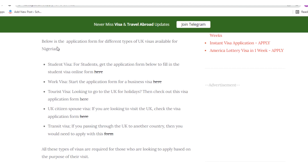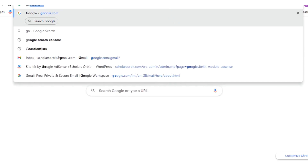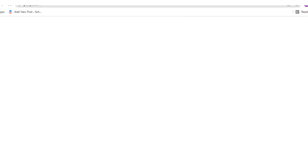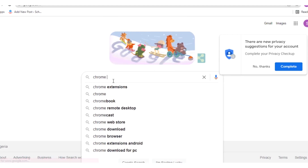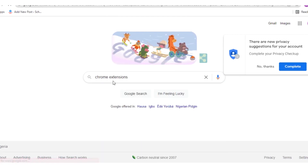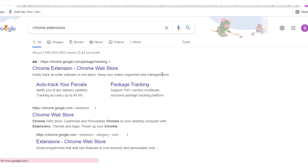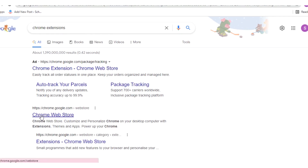So I'm going to show you the step-by-step process of achieving this. The first step is you have to go to google.com and type 'Chrome extension.' Make sure that you are using a Chrome browser. Type 'Chrome extensions' inside the Google search bar. Then, when the Chrome web store comes up as the second option, click on it.